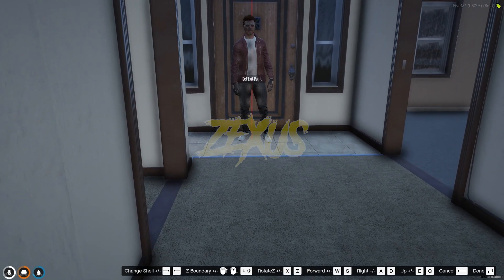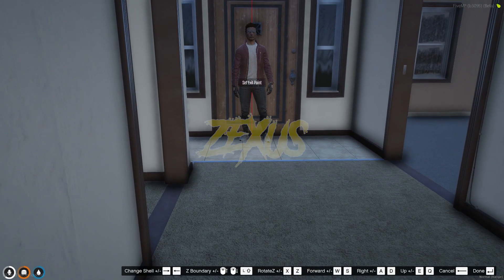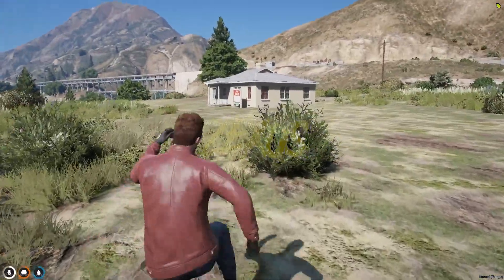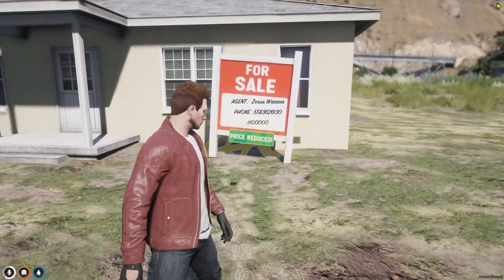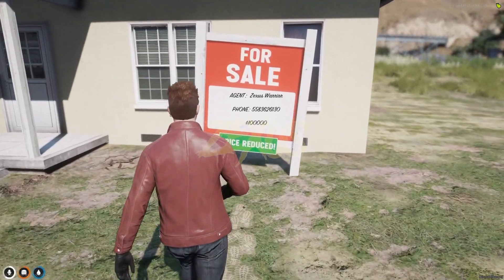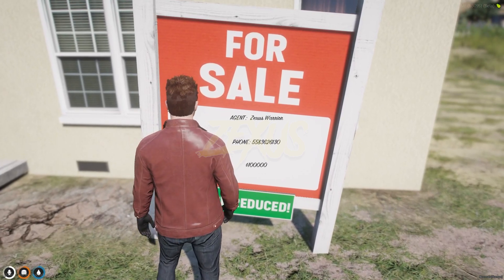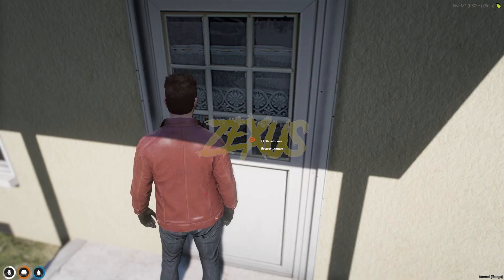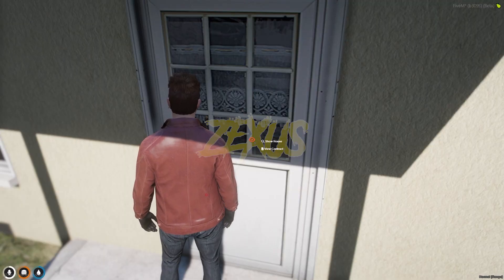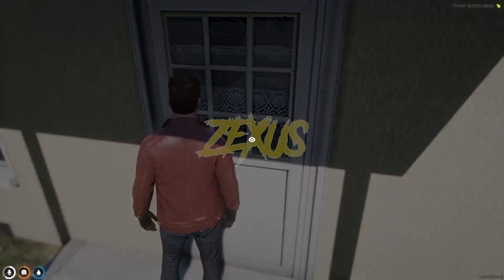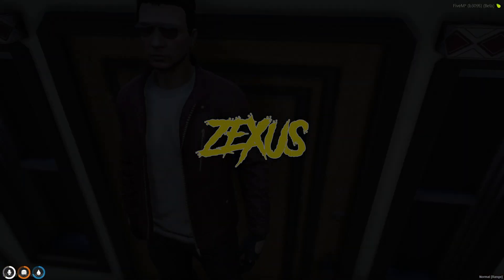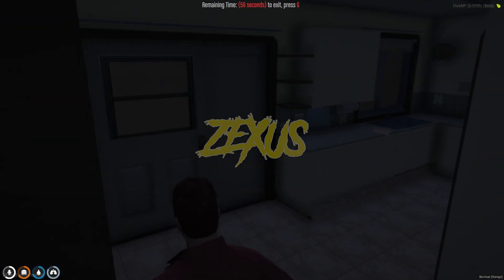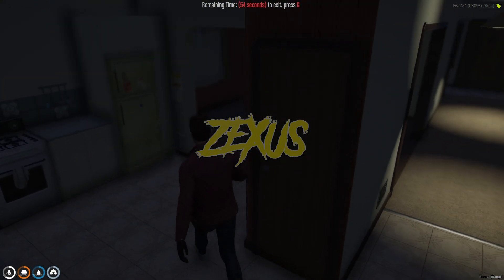Now set the exit point and click enter. Our house is now ready for sale. These are the details shown on the bulletin board — the name of the agent, phone number, and price of the house. If you want to see the house before purchasing, click on 'Show House' and you will enter inside to check it out.